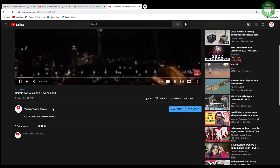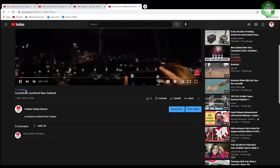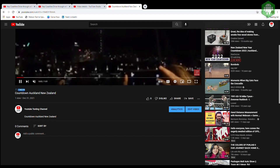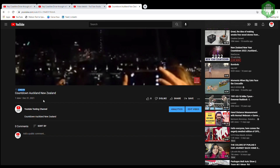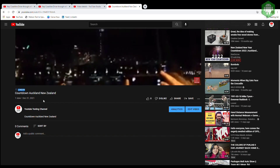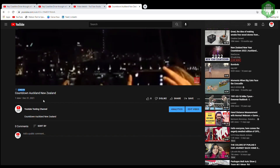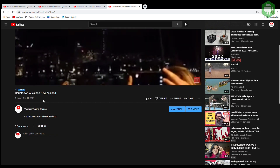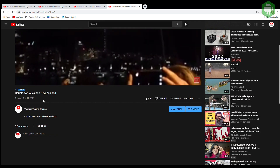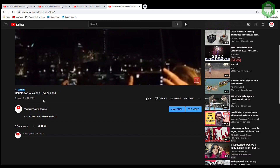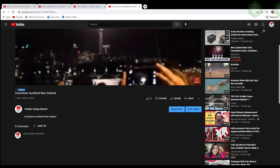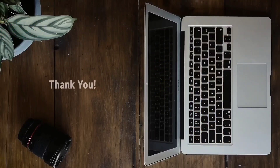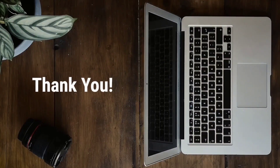If you want to learn more about how to grow on YouTube and make money from it, watch my upcoming videos. I hope you find it useful. Please consider subscribing to my channel. Thank you.